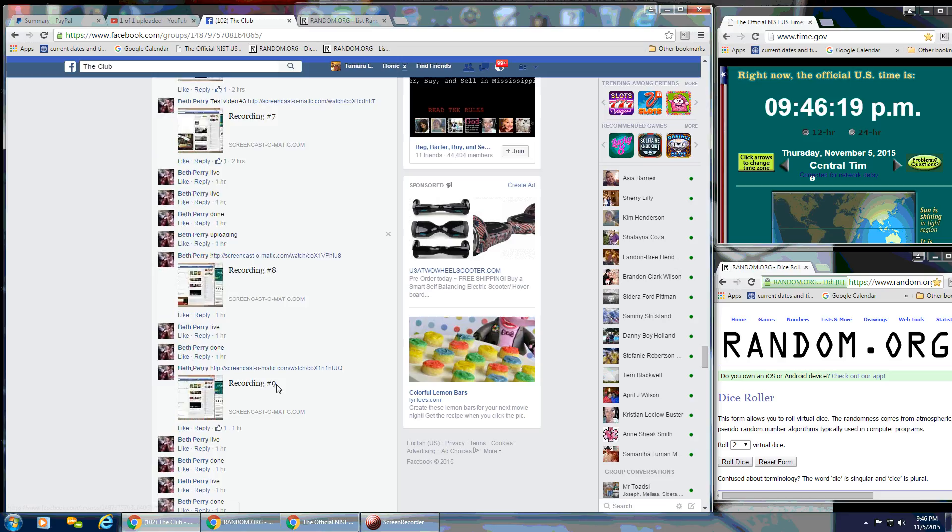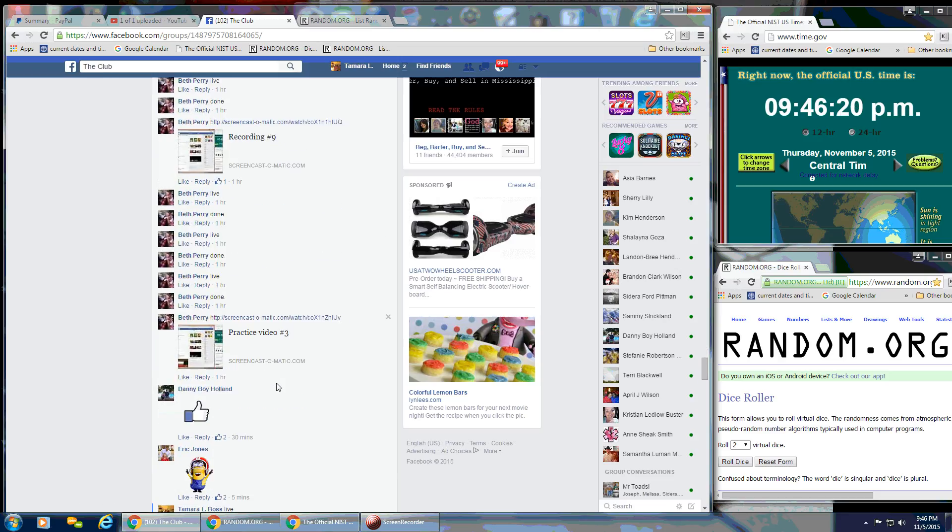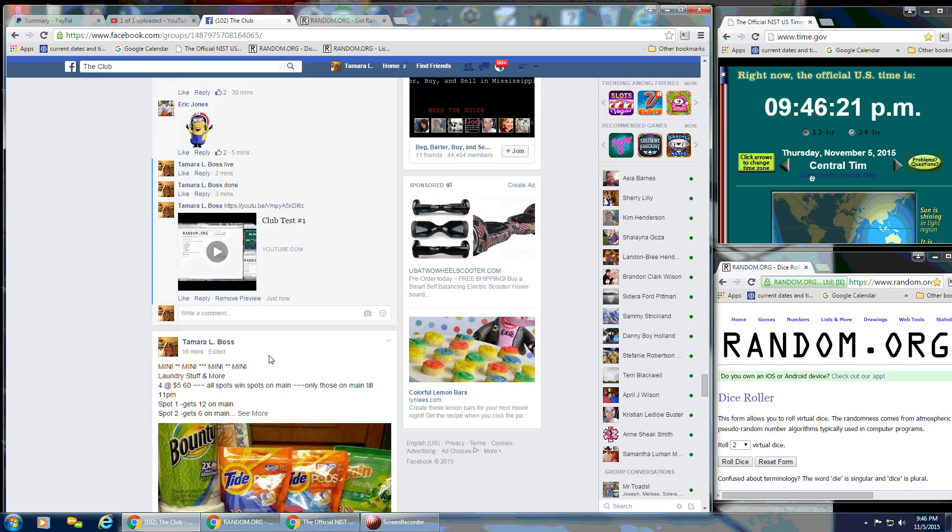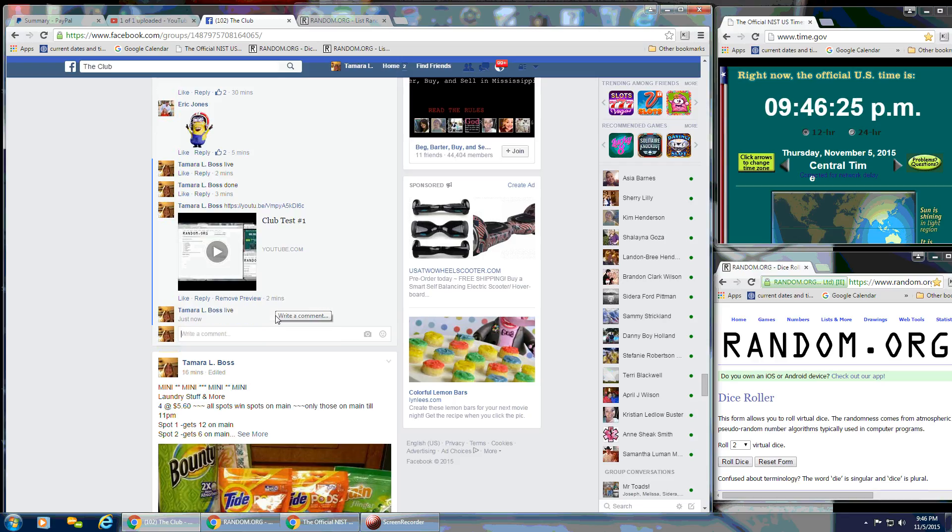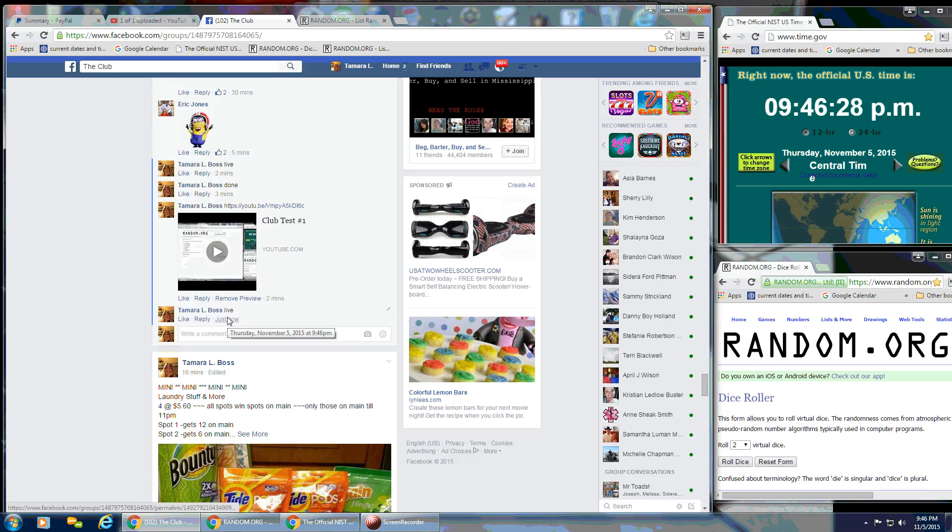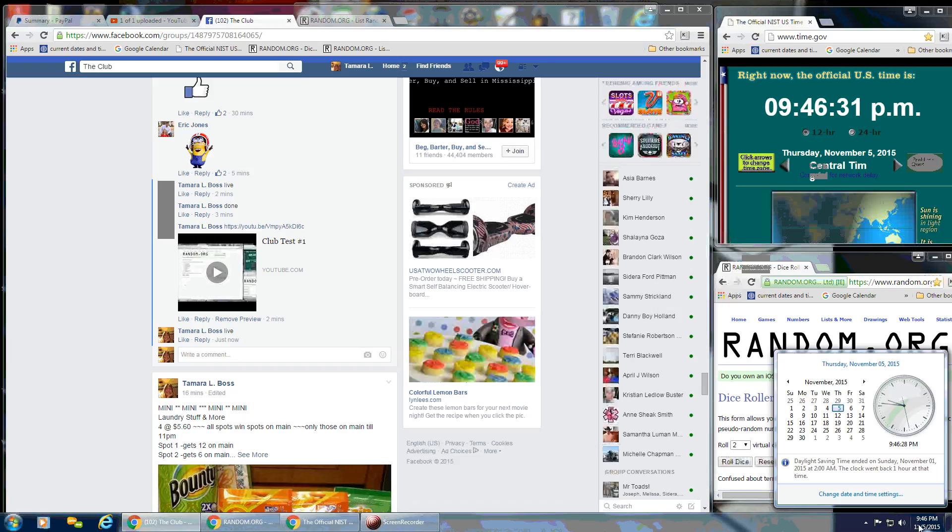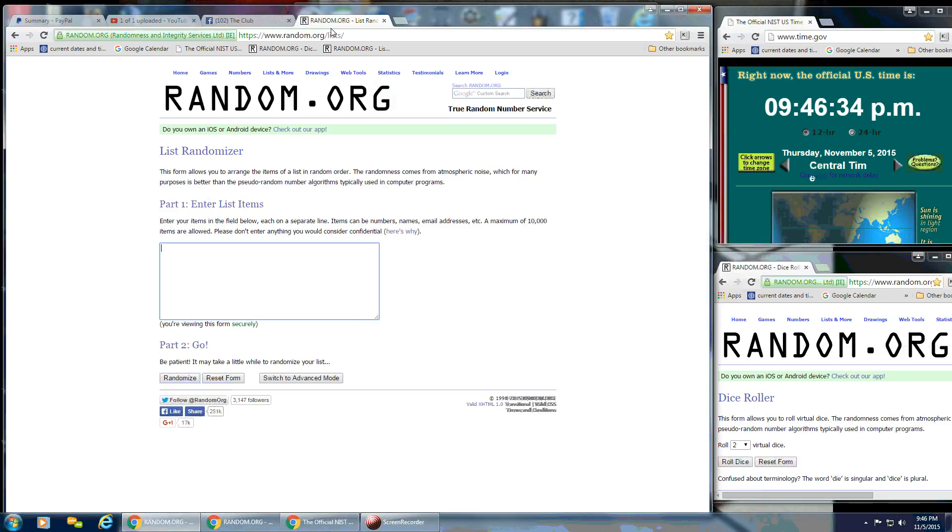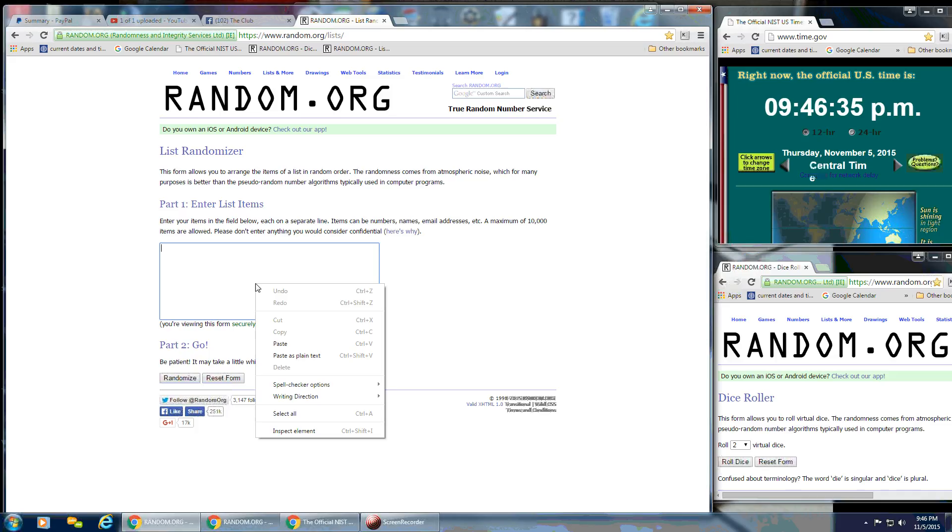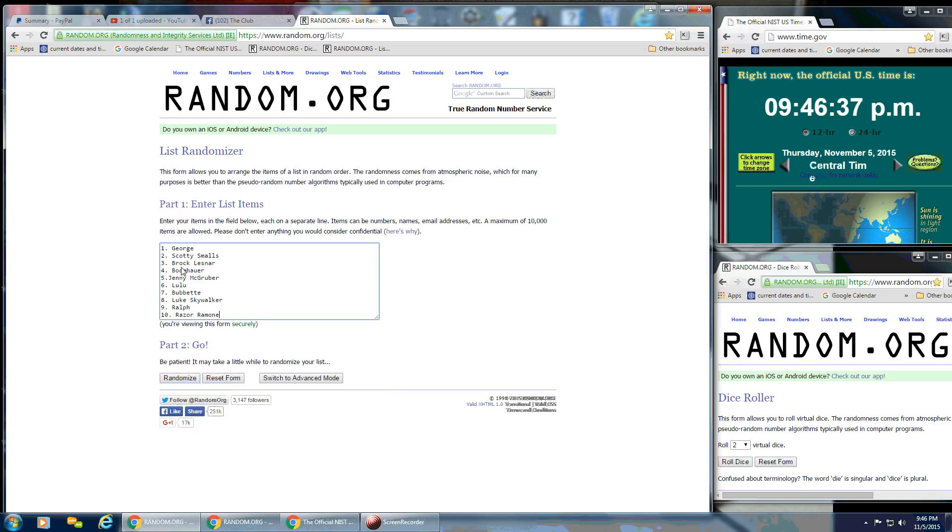Way down here. And that is at 9:46 p.m. We've got 9:46 p.m. We're going to paste in our list. We've got 10 items on the list. Everybody's name's on there.